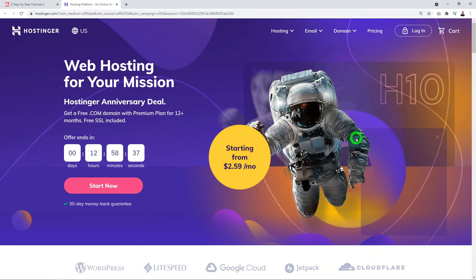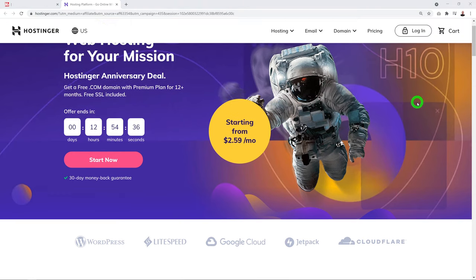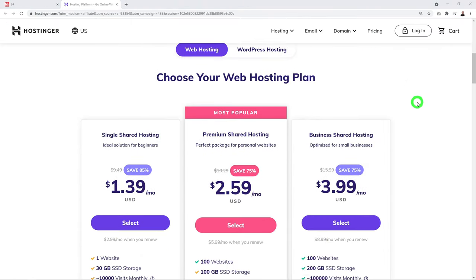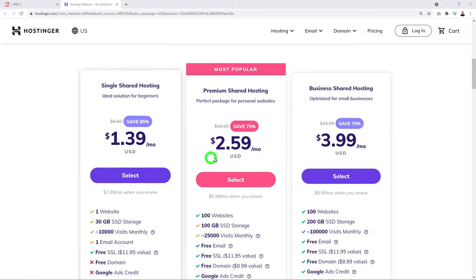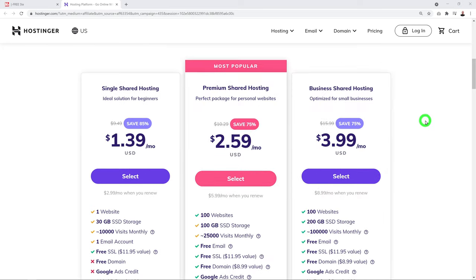This is a co-branded page I have with Hostinger, which means I've negotiated special terms — up to 85% discount on their main hosting packages. Hostinger is one of the best hosting companies out there with extremely competitive prices, reliability, and round-the-clock customer support, which is super important for hosting your website.